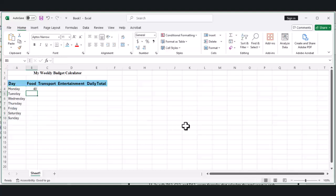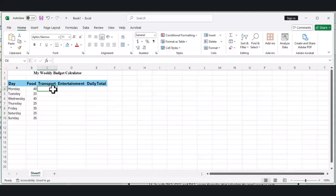Now it's time to enter how much money you spend each day. Let's start with Monday's expenses. Click on cell B4 for food and enter an amount between 0 and 50. Then click on C4 for transport and enter another amount. In D4 for entertainment, do the same.